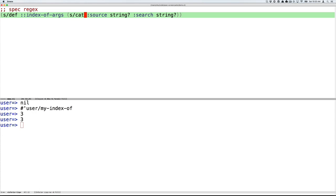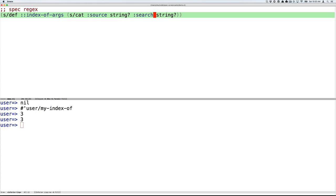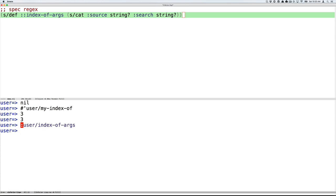So here's what that might look like in spec. So the def form in spec defines a named spec. Here I'm going to call it index-of-args, qualified in the current namespace. And this is a regular expression that describes the arg list as it might be passed to a Clojure function via apply. So cat is a concatenation. So this gives us one or more things. The first thing here is a source. This is a name that I've created, which has to match the string specification. And then a second element, which I'm going to name search and has to also be a string.